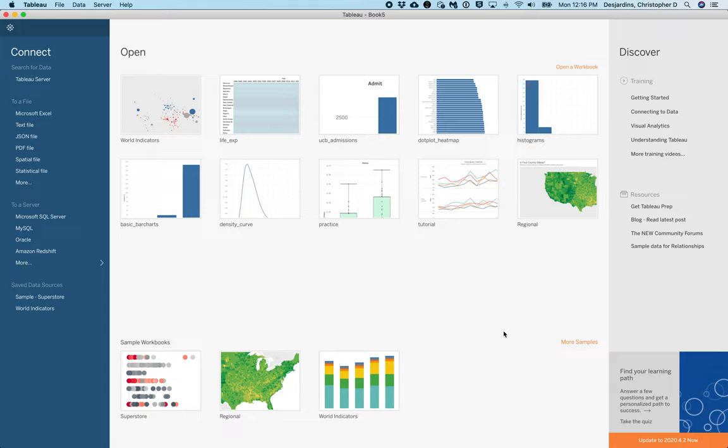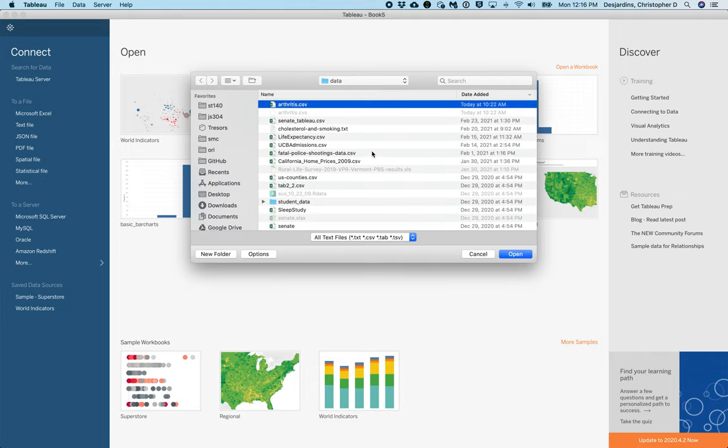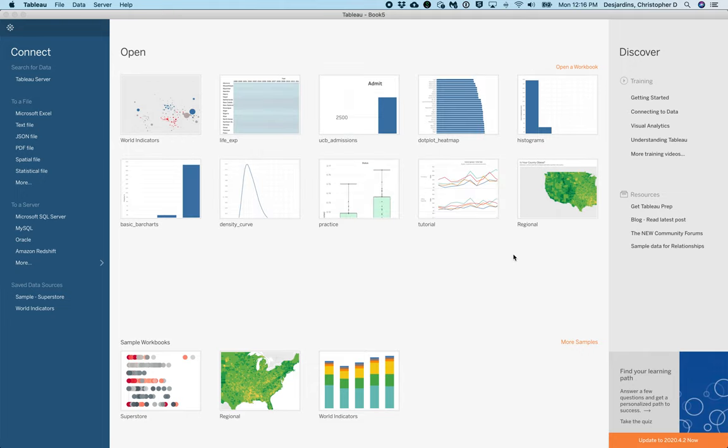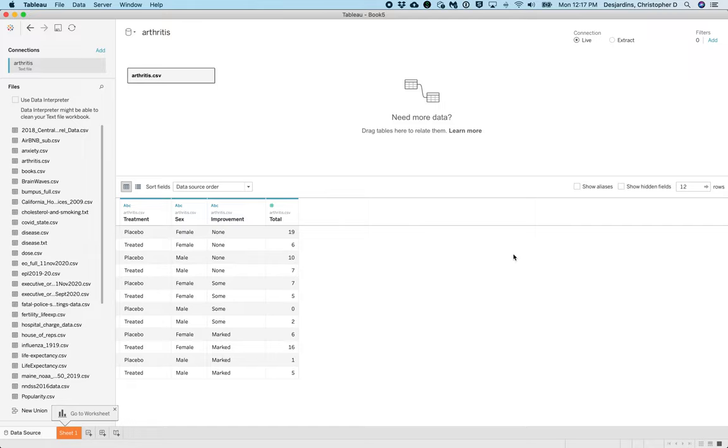To begin with, download the arthritis.csv dataset from Canvas and open it in Tableau by clicking text file and selecting Arthritis.csv. After the Data Source tab is opened and the data have been read into Tableau, click Sheet 1.